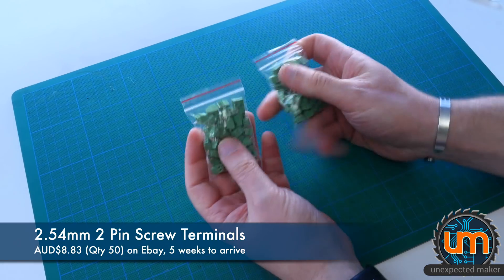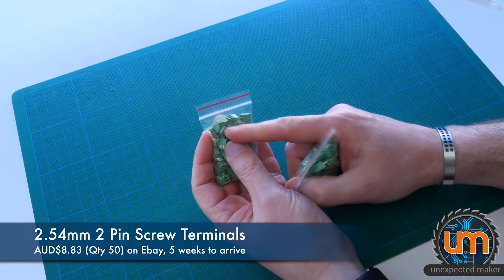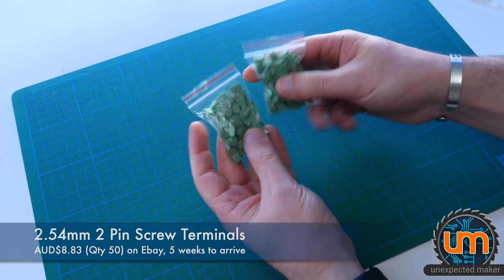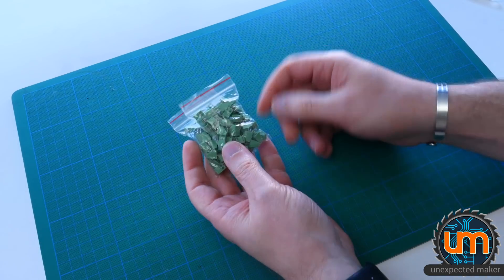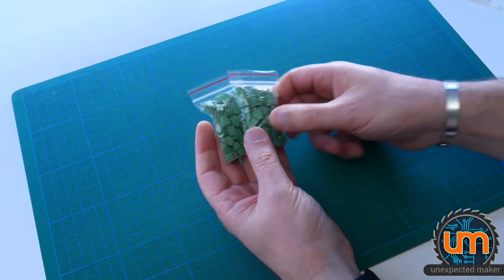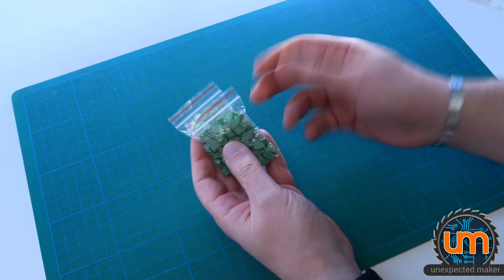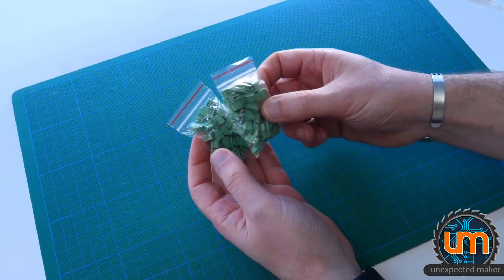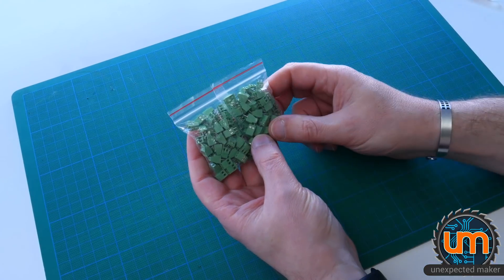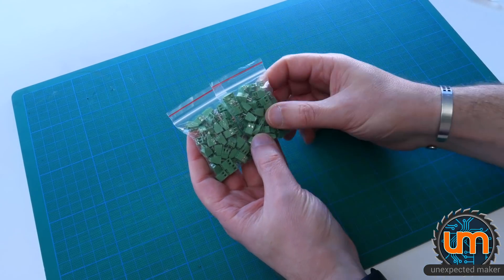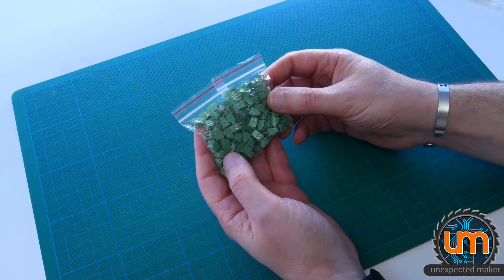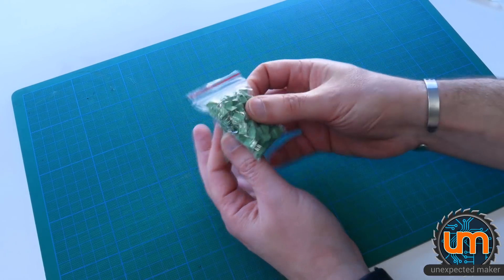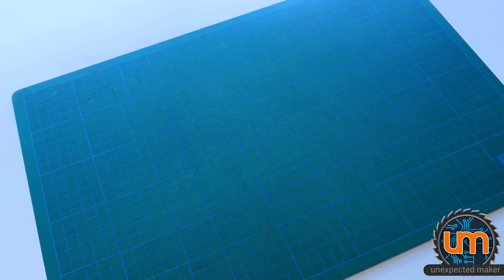2.54 pitch screw terminals. Not sure I'd use 2.54 pitch ever again on a project, even though I've got hundreds of them now. I think they're just a little bit too flimsy. They twist a little bit when you're screwing them in. I mean, they're sturdy, they work, but they just feel a little flimsy.